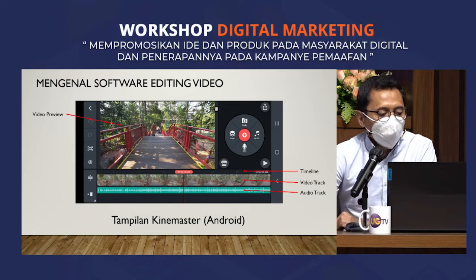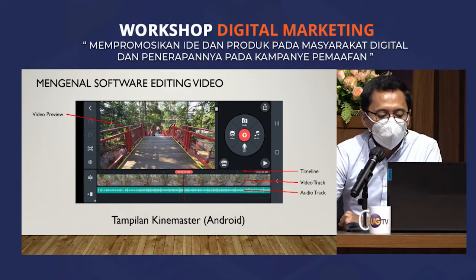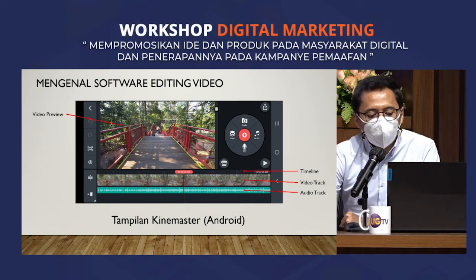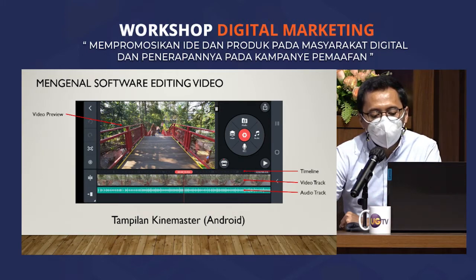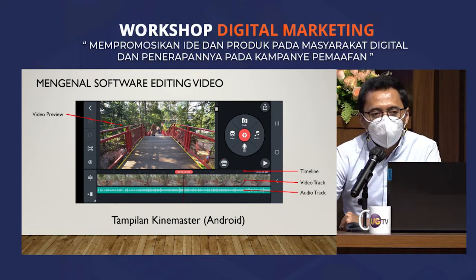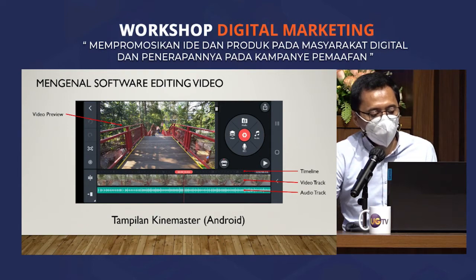Ini contoh software video editing untuk smartphone, diambil dari tampilan KineMaster. Tampilannya berbeda dengan yang di Premiere untuk komputer. Tapi yang selalu ada adalah timeline, video track, dan audio track — karena semua video editing bentuknya seperti ini. Tinggal nanti tools-toolsnya yang mungkin berbeda.